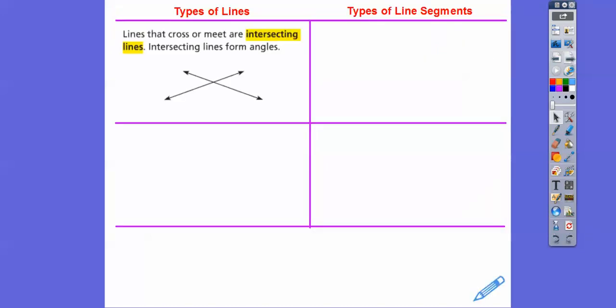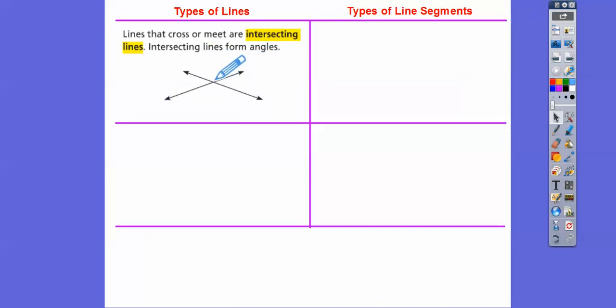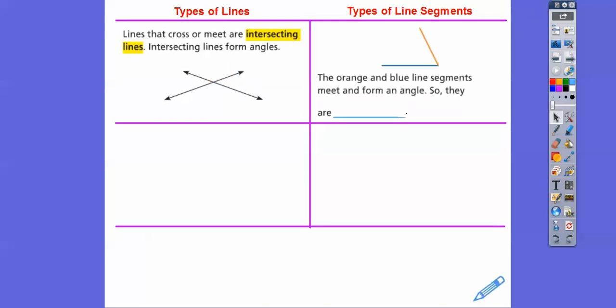So, types of lines. Lines that cross or meet are called intersecting lines. Intersecting lines form angles. So this line right here — I know it's a line because it has arrows on it — intersects this line right here at this point, and it makes up these angles right here. So there's four angles right there. The orange and blue line segments meet to form an angle, so those lines are intersecting.